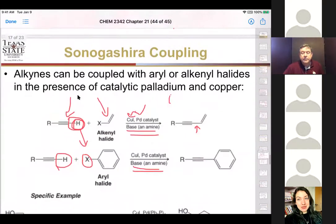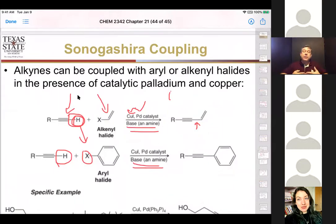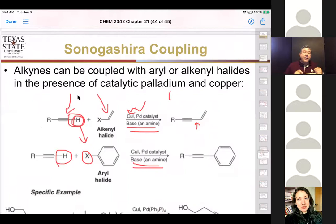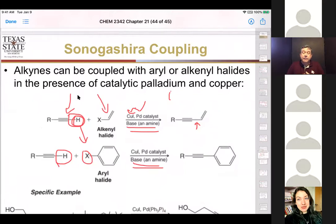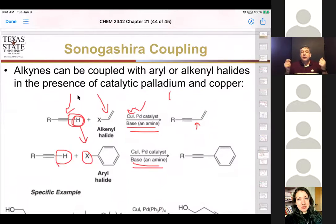The Sonogashira reaction is the first where we have something other than sp2-sp2 coupling — it's an sp to sp2 couple. You must have a terminal hydrogen on the alkyne, and a base is used because HBr or HI is given off. We get a sigma bond between the triple bond and the double bond. So: alkyne-to-alkene coupling = Sonogashira.